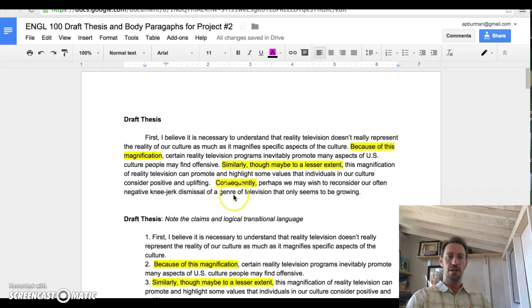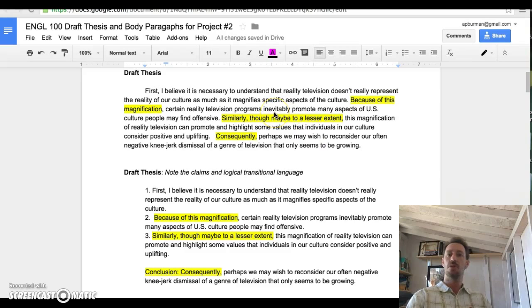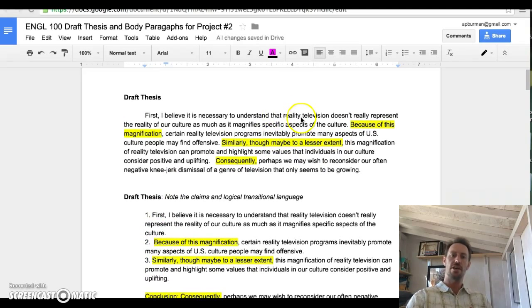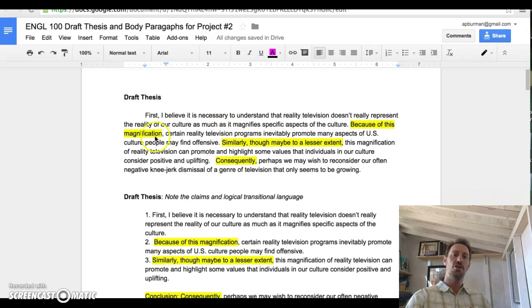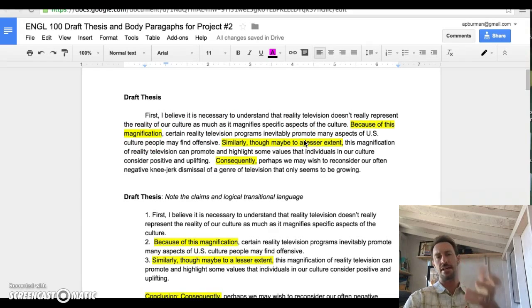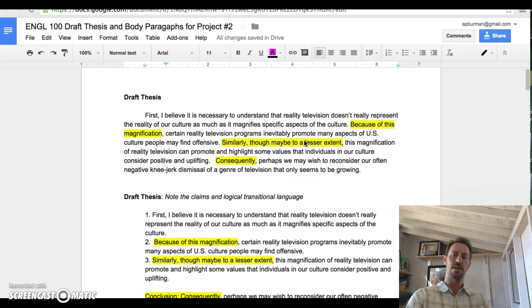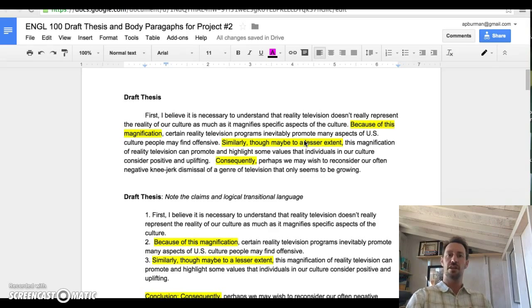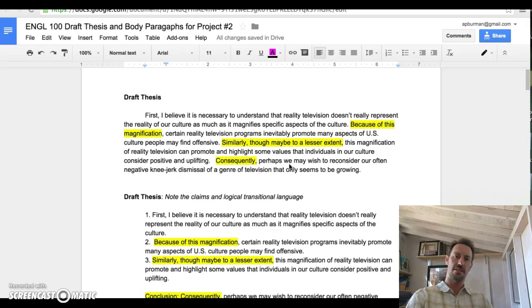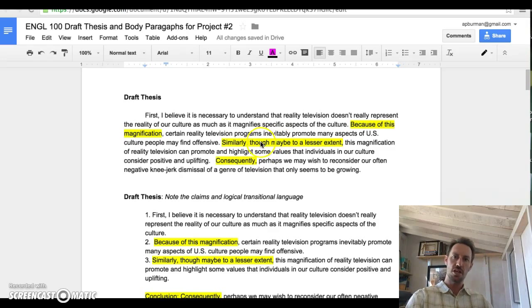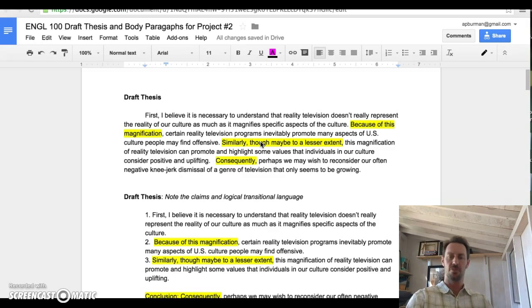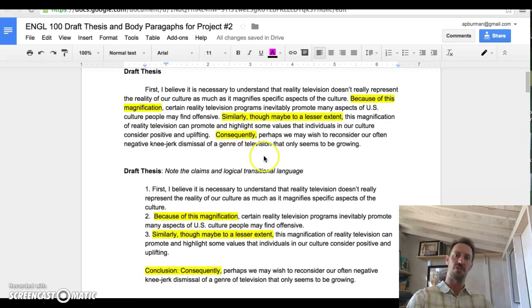If you look here, you can see we have a thesis that's multi-claimed. I've numbered the claims down here, and I've highlighted the logical transition language, just as I'm asking you to use this logical transition language between claims. The point is that in this thesis, I'm not asking you to give me a single claim and support. Rather, I'm asking for a collection of claims. Hopefully you can see how that collection of claims gives us the sense that we're entering into a conversation about an idea, not just getting a one-sided, vehement argument.